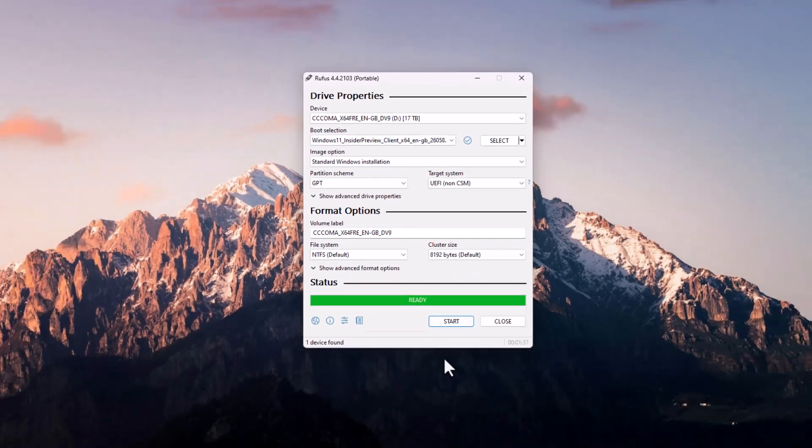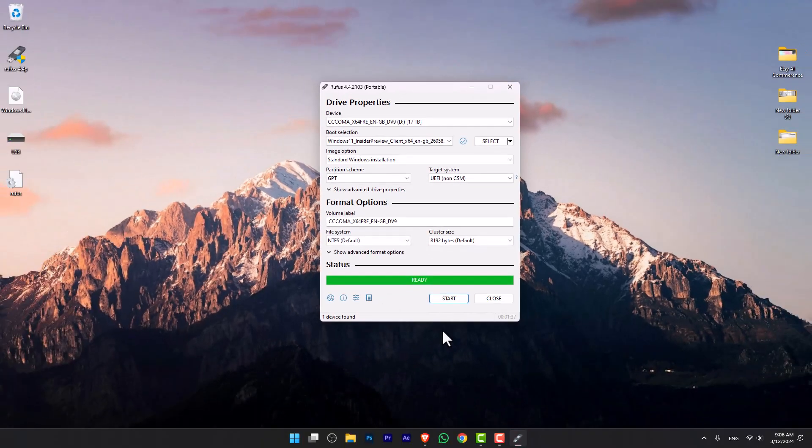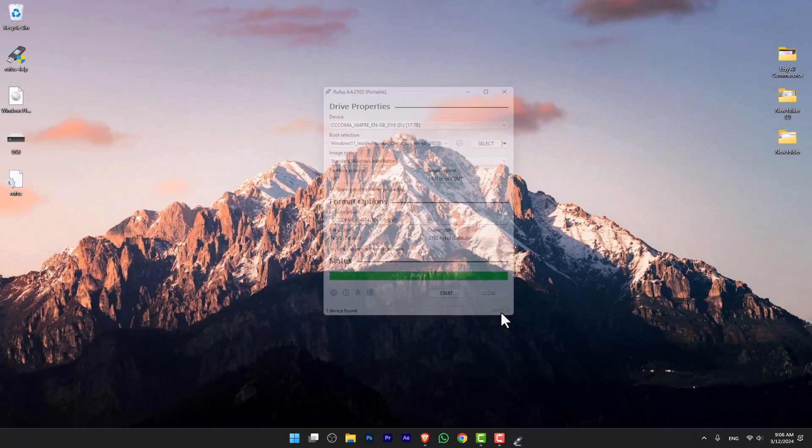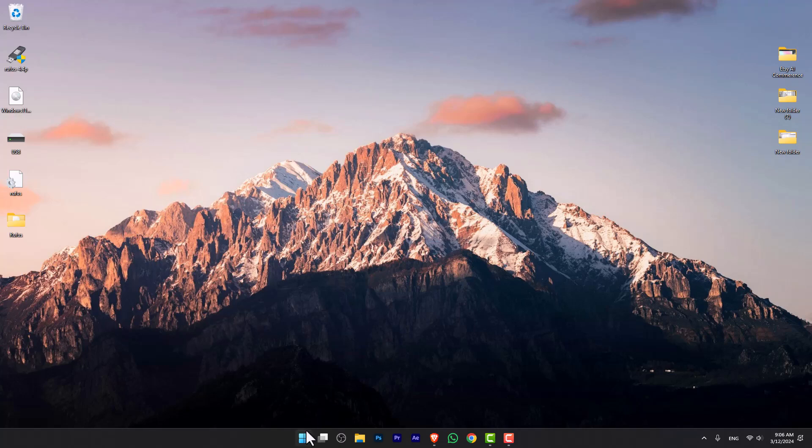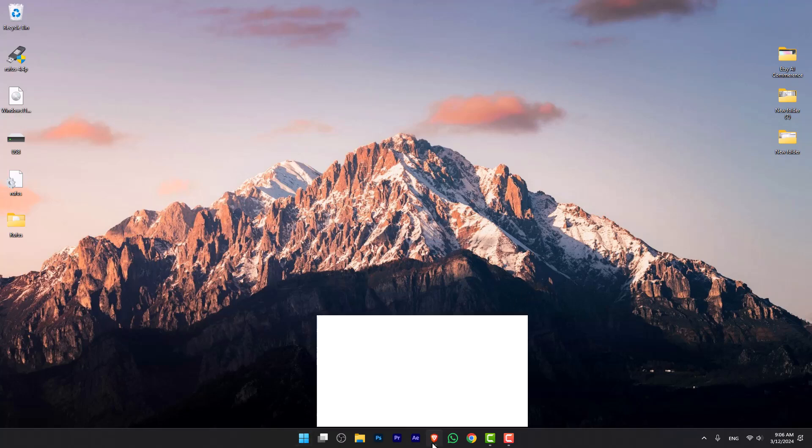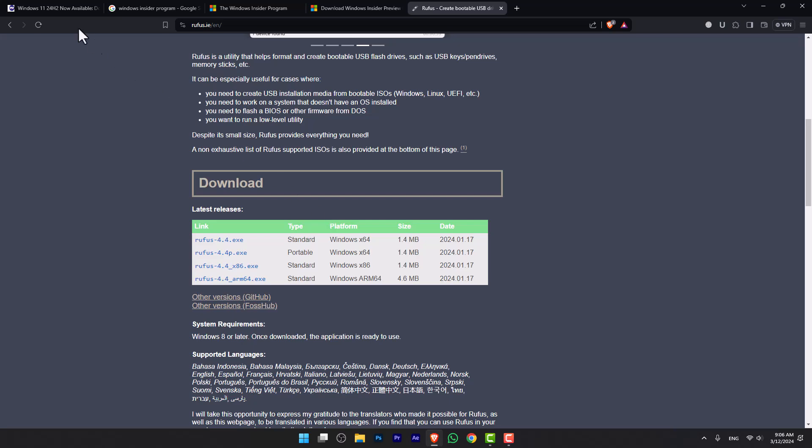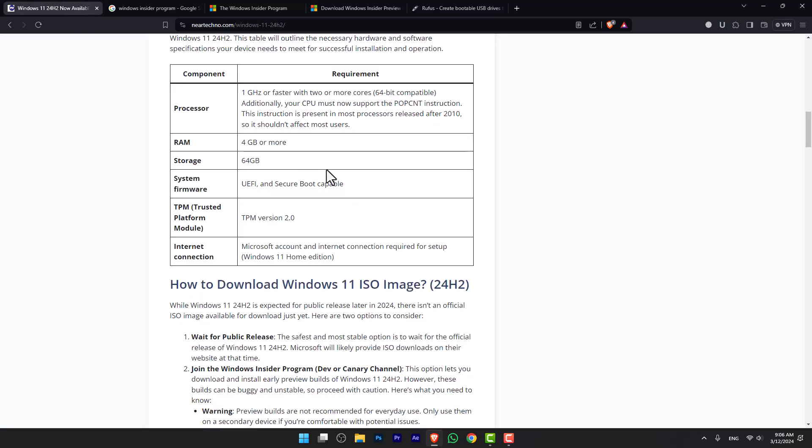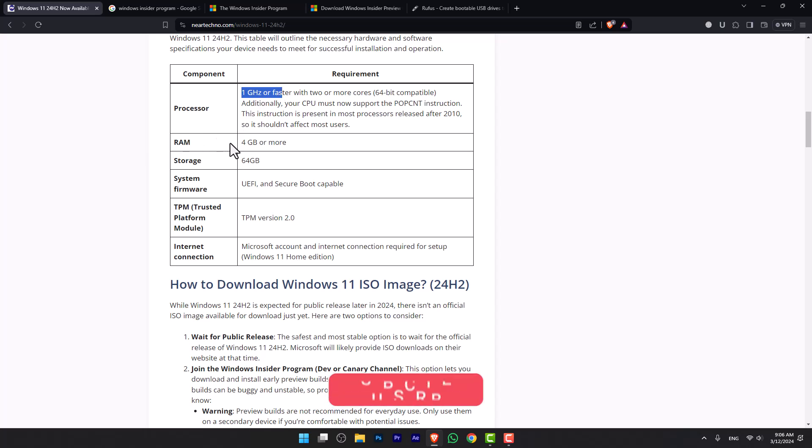Once the USB flash drive is ready and you are good to go, you can restart your computer. But before getting into installation, let me tell you what are the system requirements for Windows 11 24H2. First, the processor has to be 1 gigahertz or faster, and then the RAM should be at least 4GB.